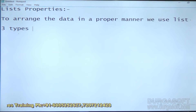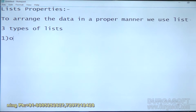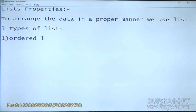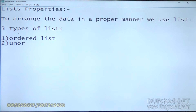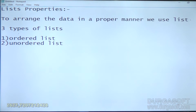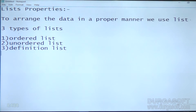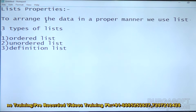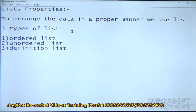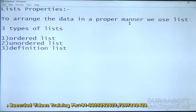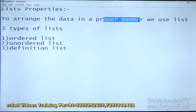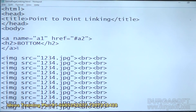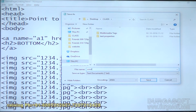We have a total of three types of lists. One is ordered list, second one is unordered list, and third one is definition list. We are going to see each individually. First we will see ordered list, next unordered list, then definition list. Generally we use any list to arrange the data in a proper manner — that is the use of the list concept. Now we will see the programs. I will save this as ordered list dot html.